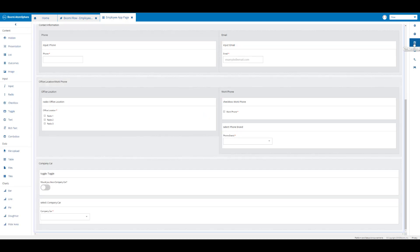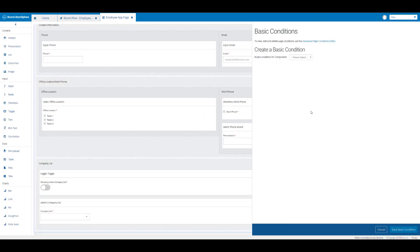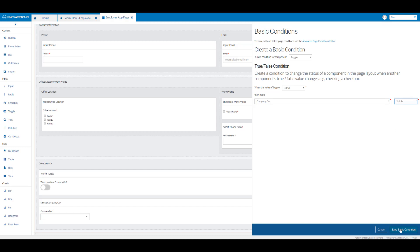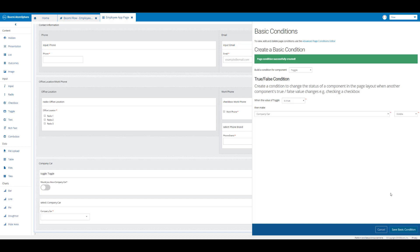I'm going to click on basic conditions and create a basic condition. From this dropdown I'm going to select the toggle component. When the value of the toggle component is true, I want to make the company car combo box present, so I'm going to click on company car combo box and select 'visible' from the dropdown.